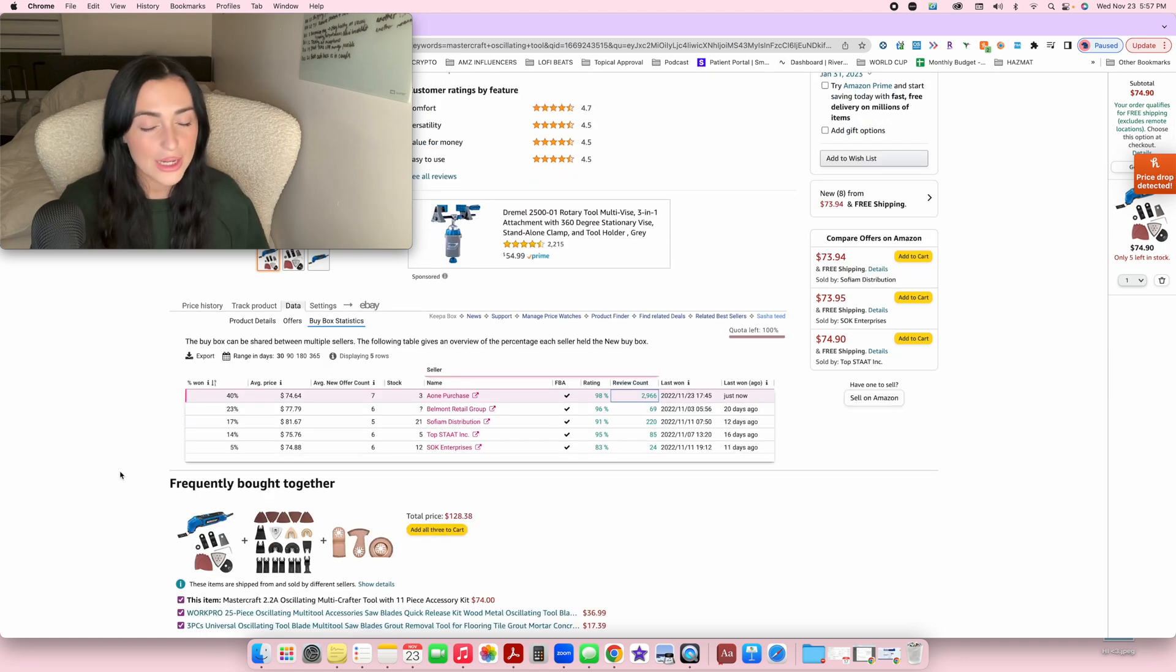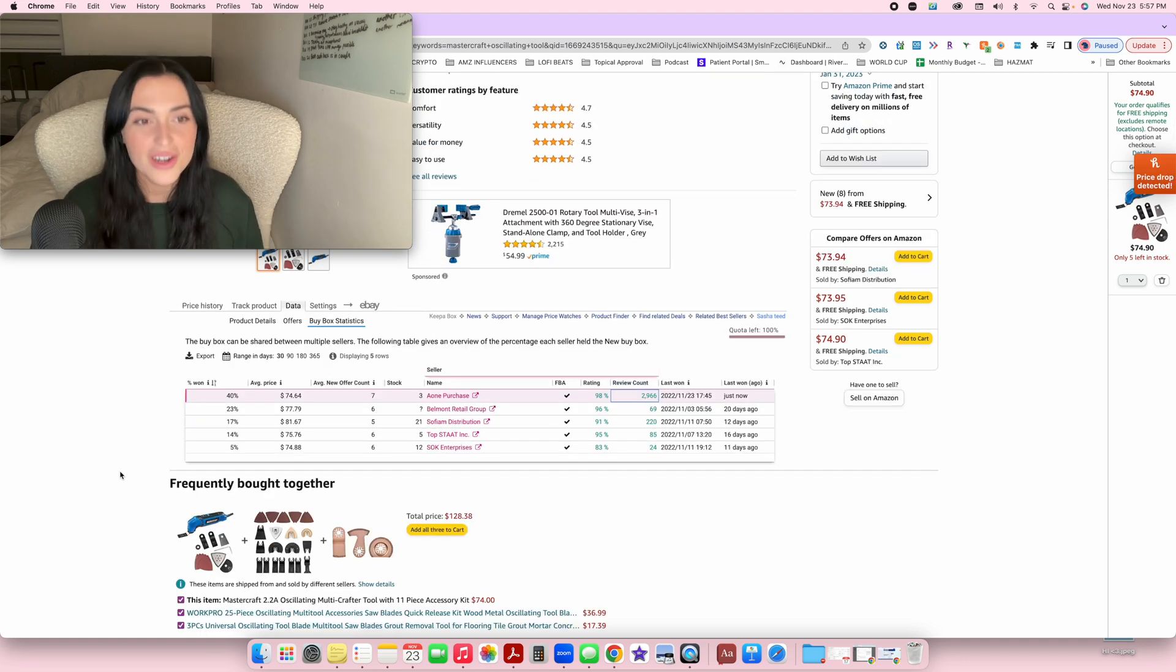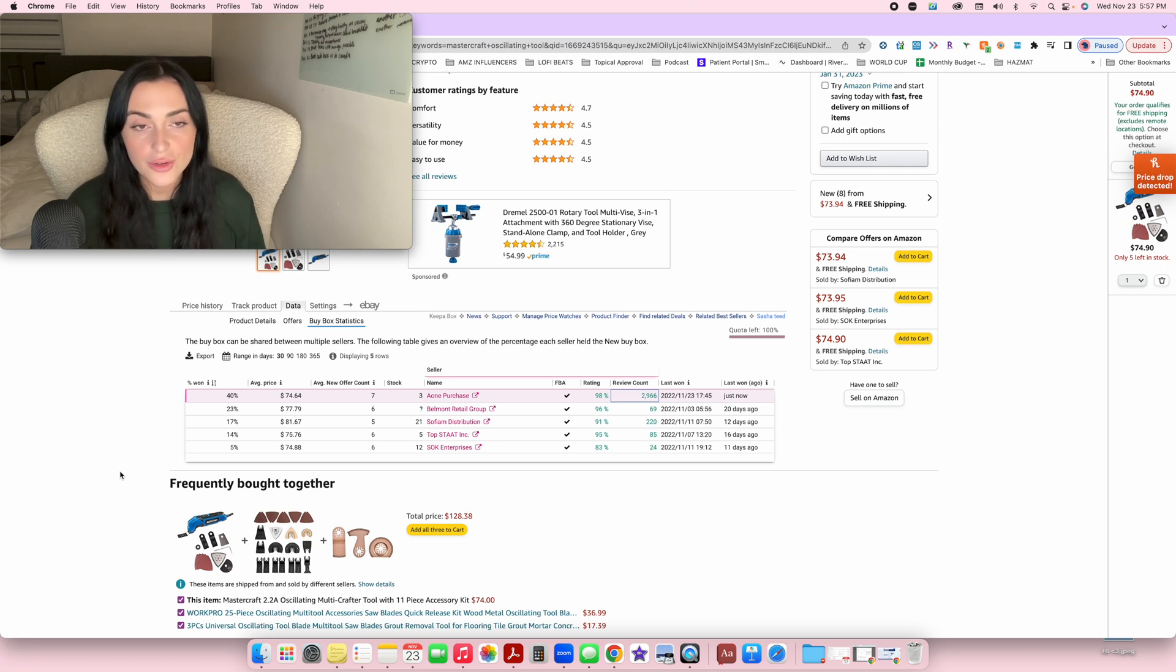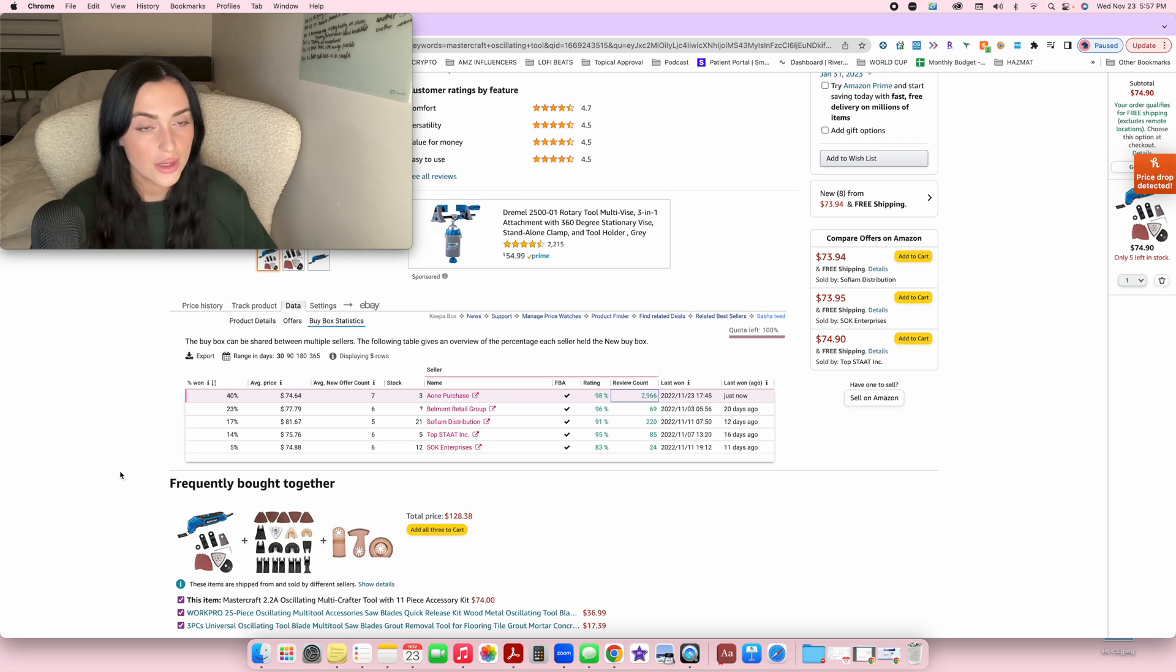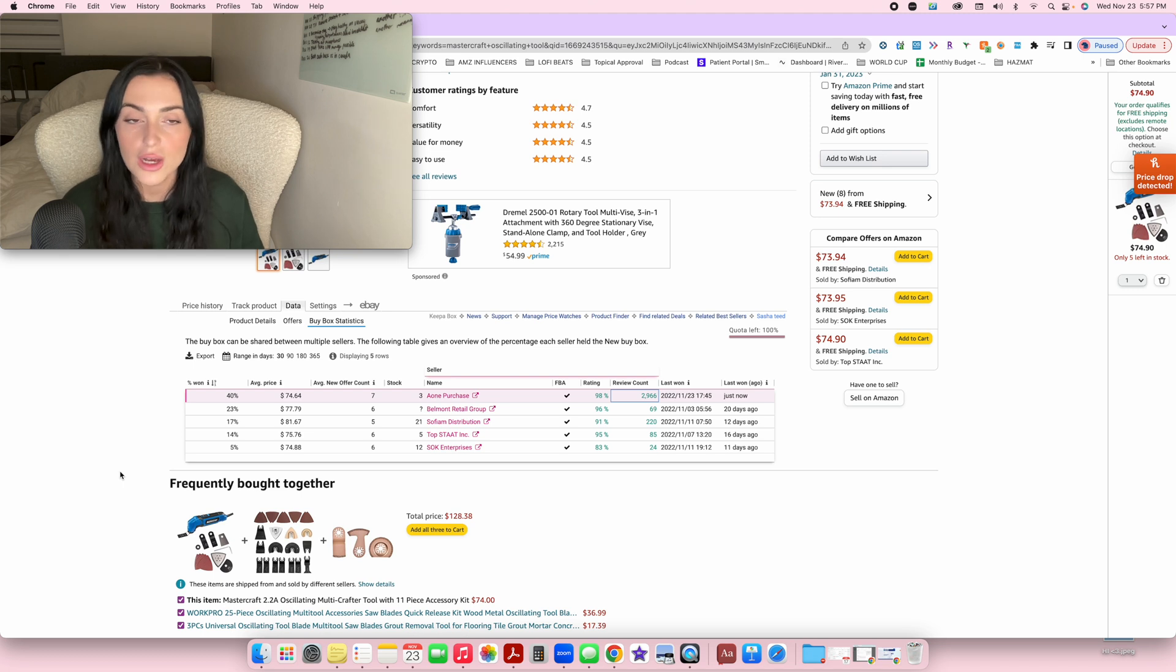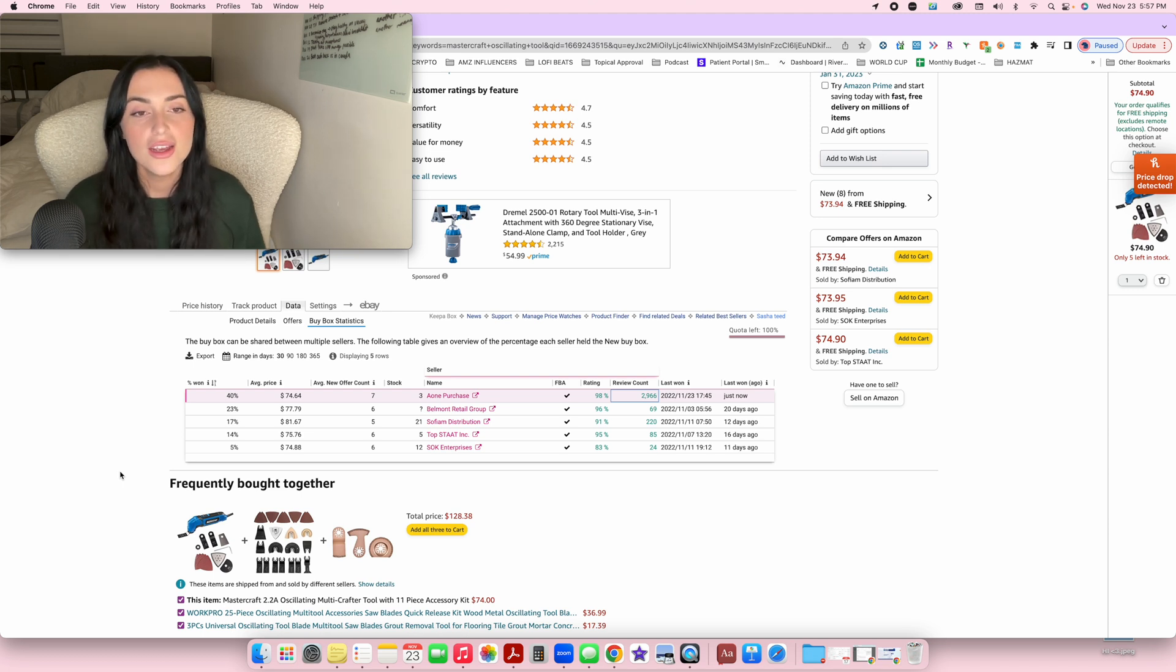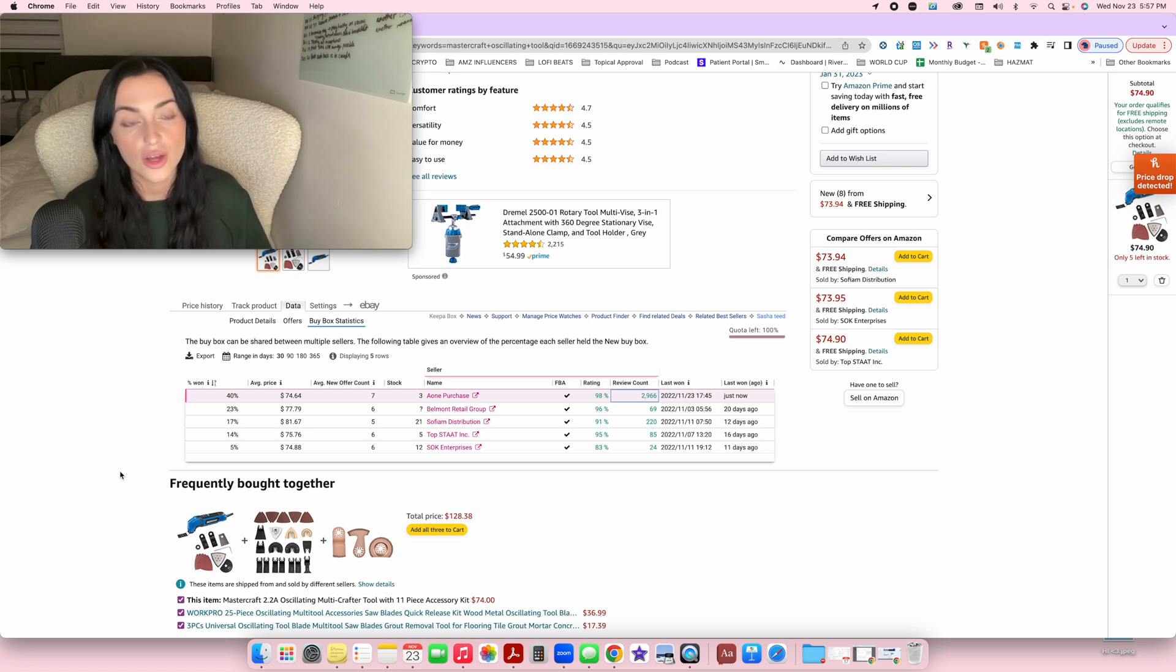And so that's pretty much it guys. I know this video was incredibly short, but I just wanted to make an updated Keepa video showing you some other features that I didn't show in the original video. So if you guys want to watch the original video, I'll link it down below. But I hope that this video helps you as a little add-on with how to use Keepa and just some extra features that you may not have known about.